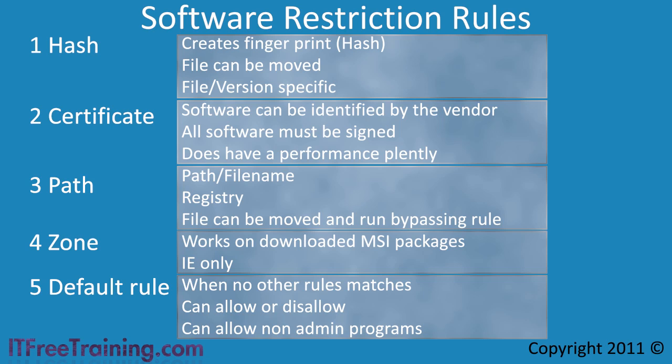Lastly, you can set the default rule to unrestricted. This rule allows the user to execute any application that does not have a rule stopping it from running.